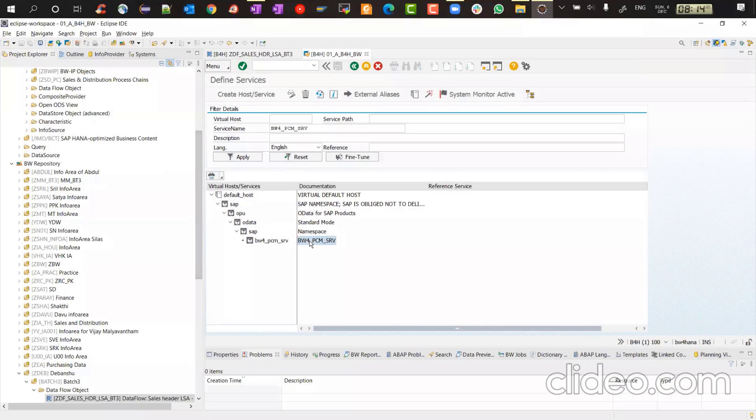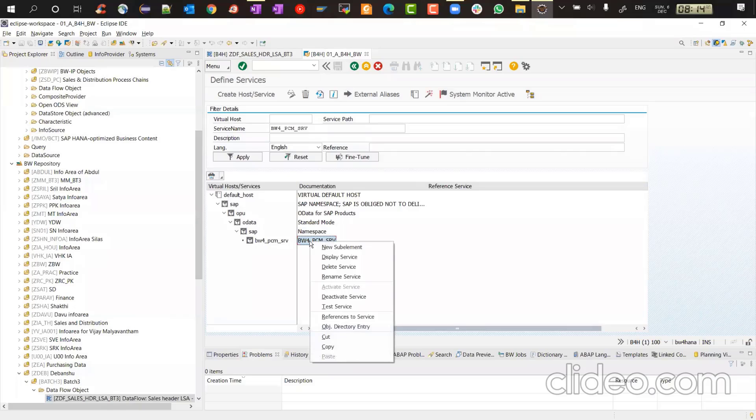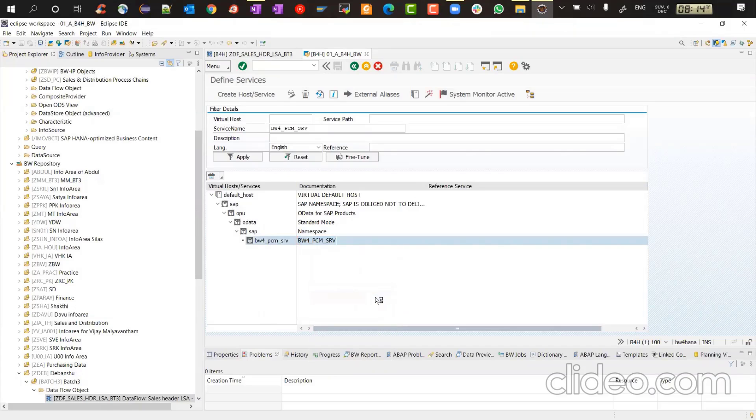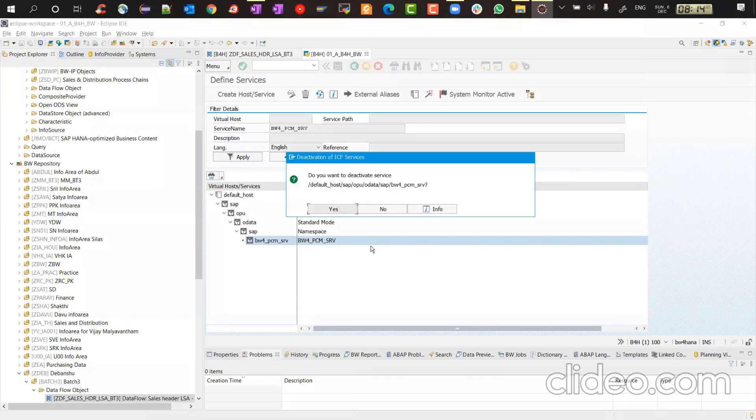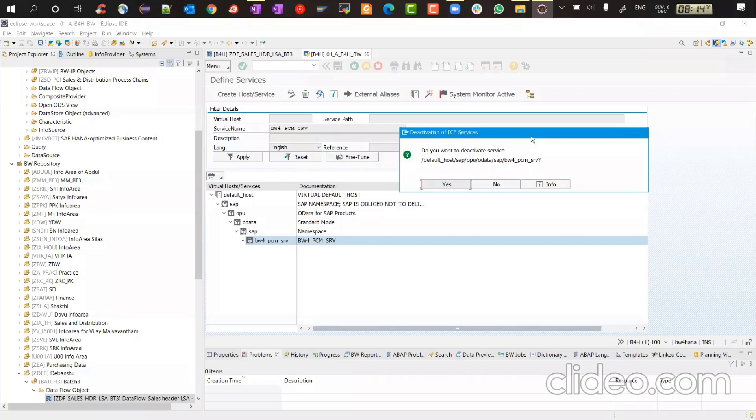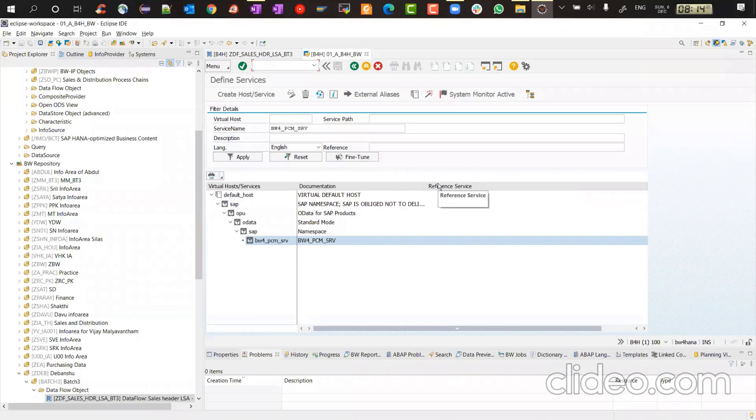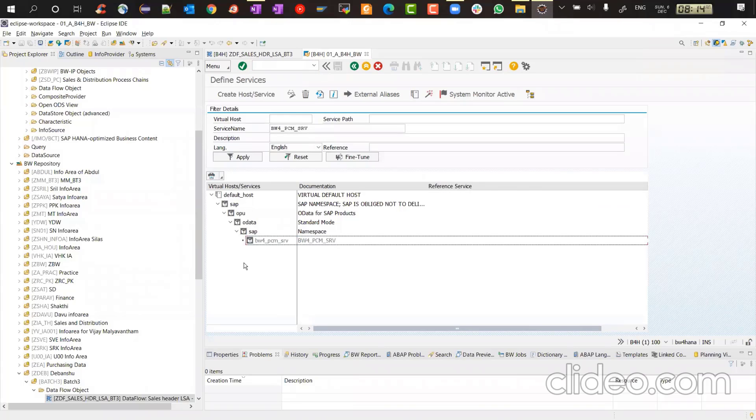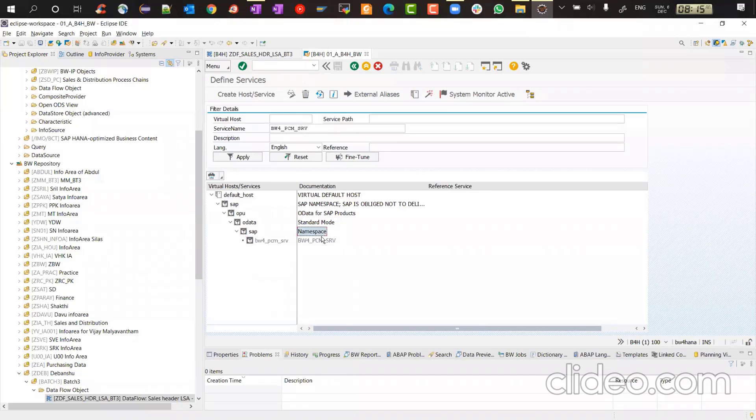And now we'll right click on this service and we will say deactivate service. So when you deactivate service, it will ask you, do you want to deactivate this service? Default host, SAP, OData provider, SAP, BW4PCM service? Yes. Again, not recommended, but still let's. Now you see the background has turned to grayed out. So it's no more activated. It is deactivated.